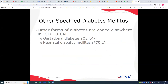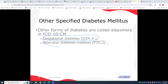There are other forms of diabetes coded elsewhere, with special carve-outs. Gestational diabetes is coded to the OB chapter, starting with an O, and neonatal diabetes is coded to that chapter with codes beginning with a P.